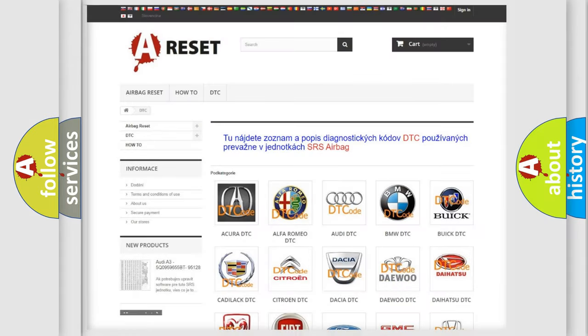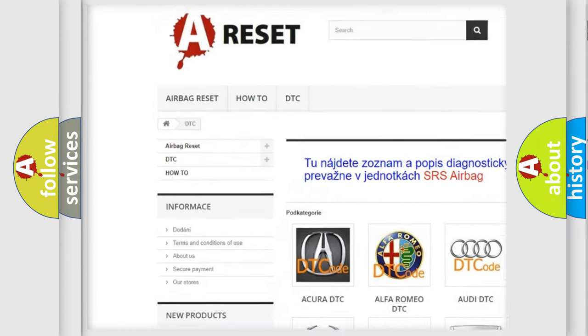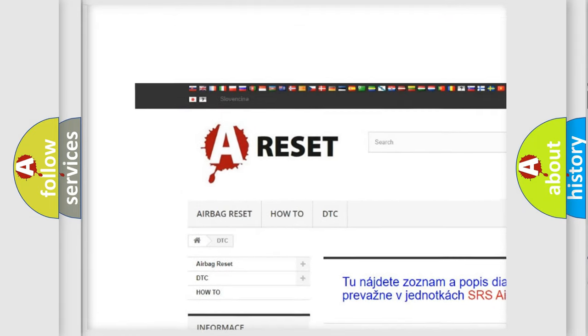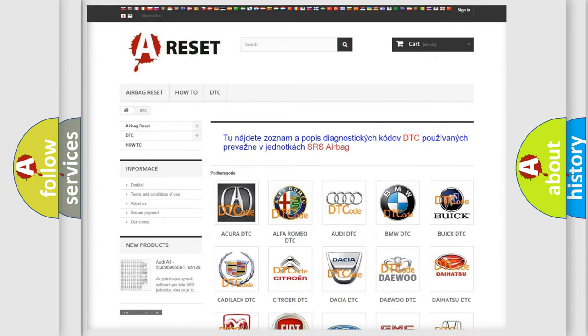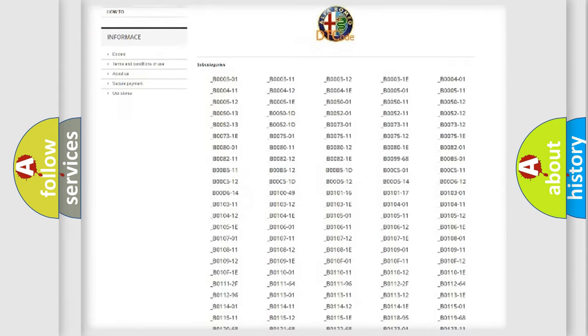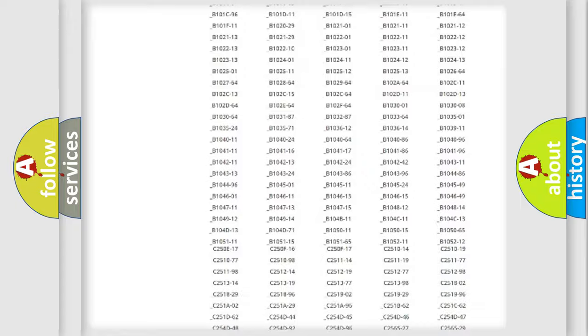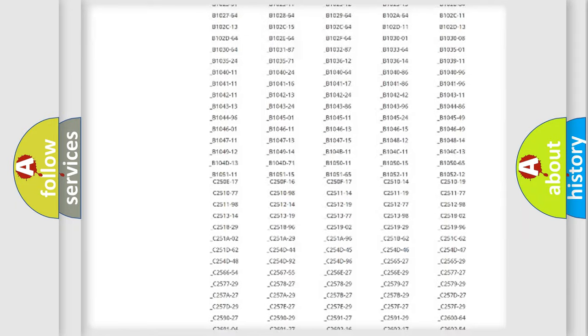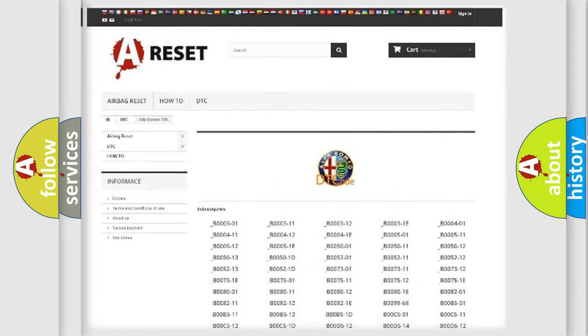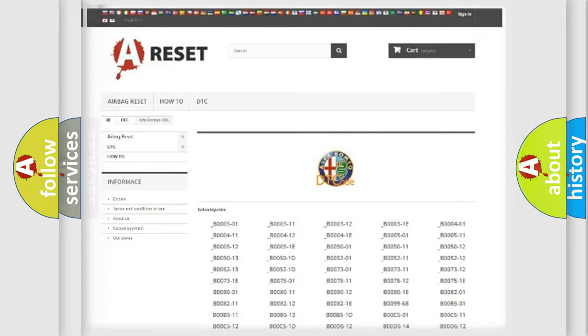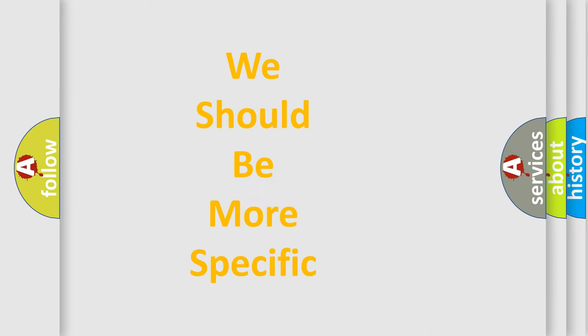Our website airbagreset.sk produces useful videos for you. You do not have to go through the OBD2 protocol anymore to know how to troubleshoot any car breakdown. You will find all the diagnostic codes that can be diagnosed in Alfa Romeo vehicles, and many other useful things.